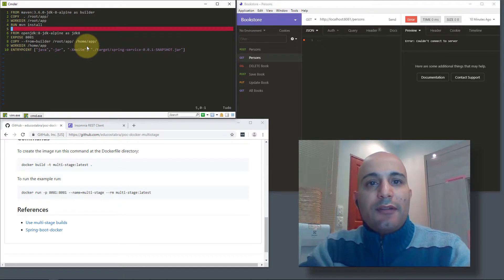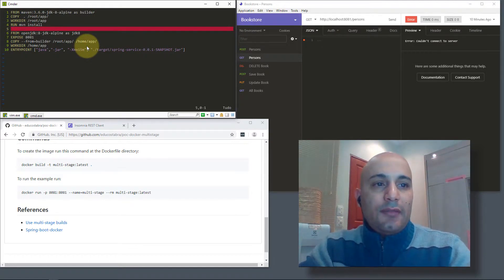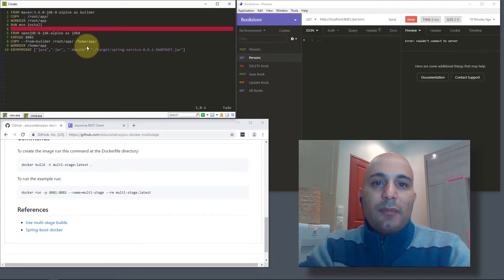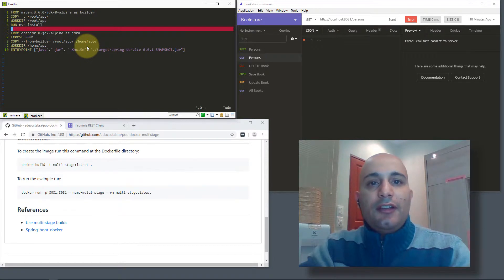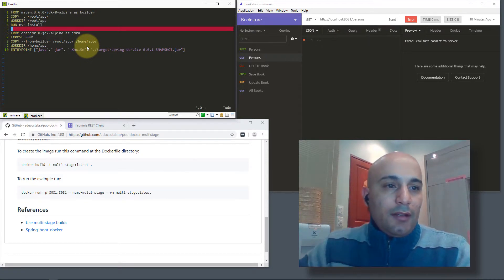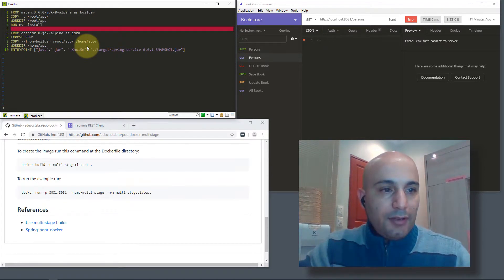This image will be necessary to build your application. And the second one is an image with the JDK 8 where our application will be stored and packaged in a new image to be used later. So let me exit vim.